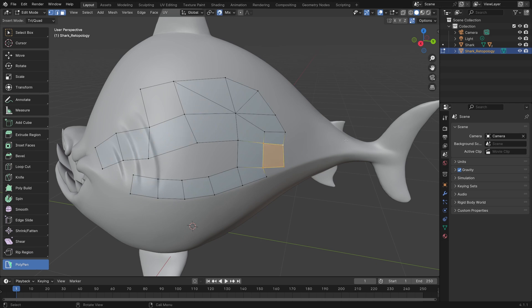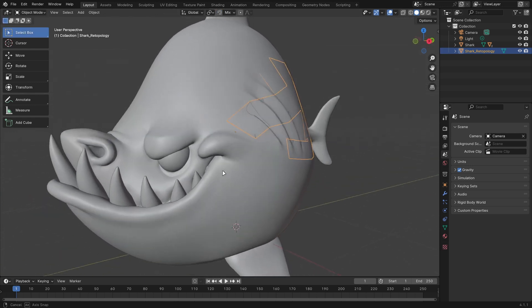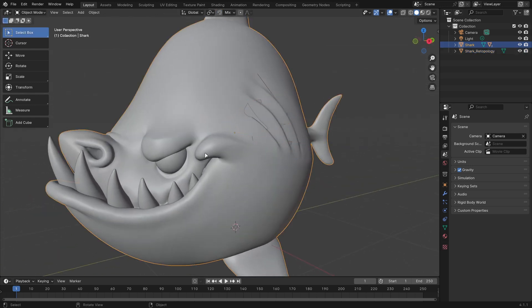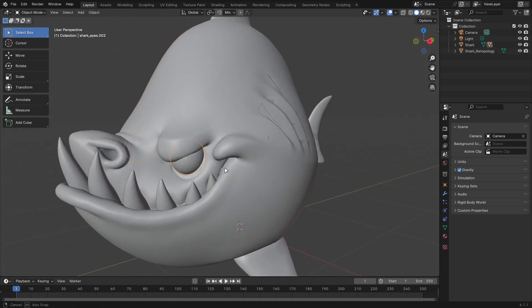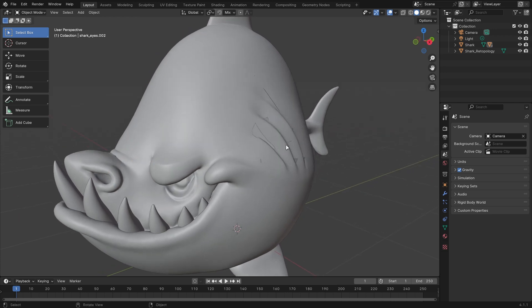The snapping is going to be based on whatever is visible in the 3D viewport. If you have an object you don't want to snap to, for example these eyes, you can just go ahead and hide them before you start your Retopology.